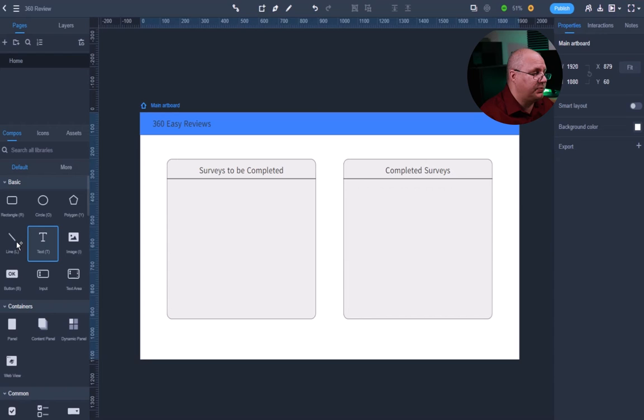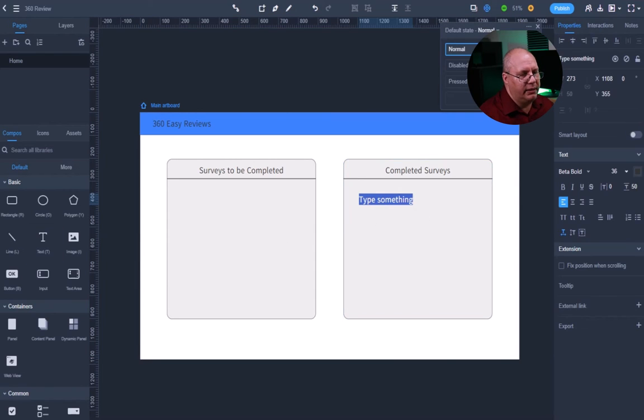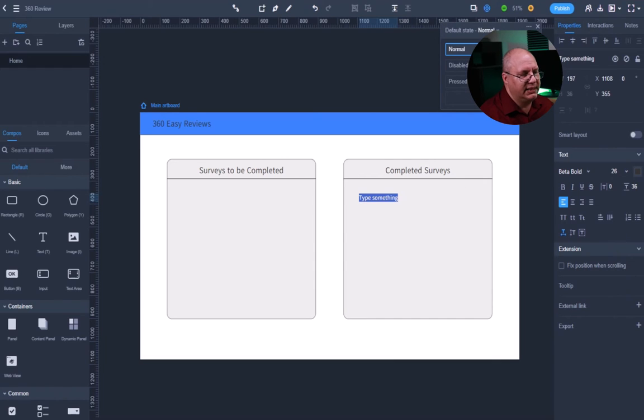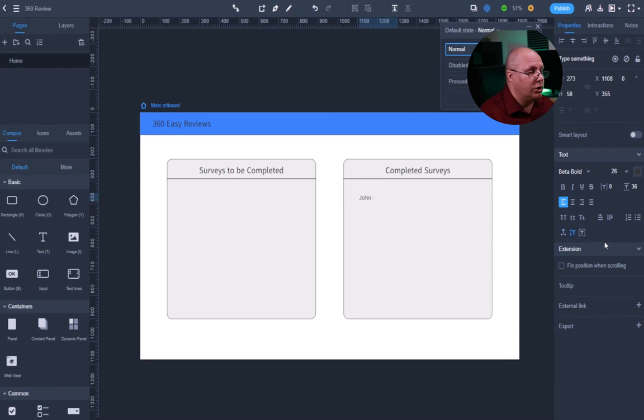All right. I'm going to have some text people that are done. So just once again, drag my text. This one, I want to be a little bit smaller. So I'm going to choose 26 instead of 36. And I'm going to put in some fake names, John Smith.